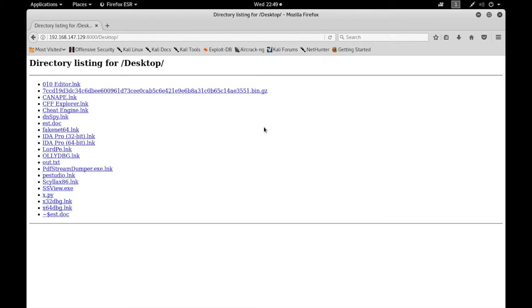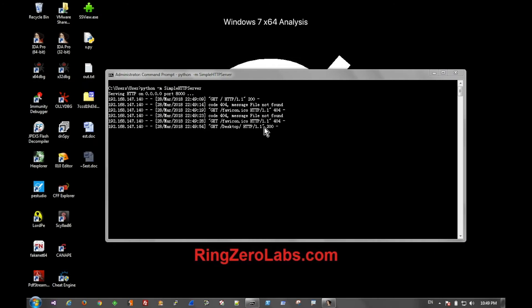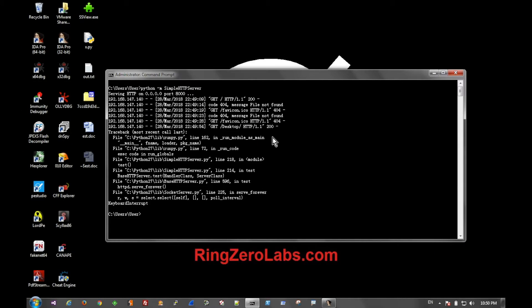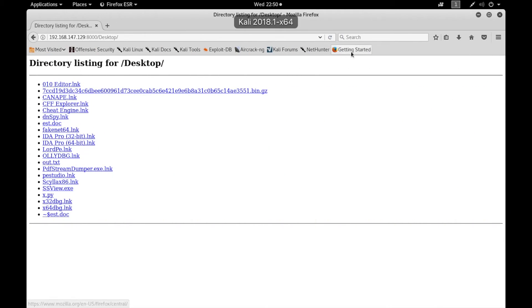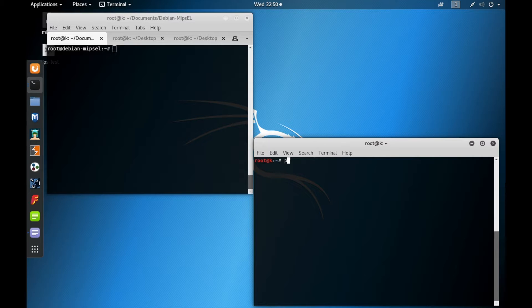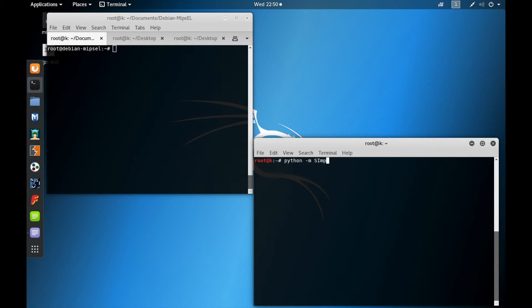And like I said, this works on many OSs. We can then host it on, in this case, a Kali box.